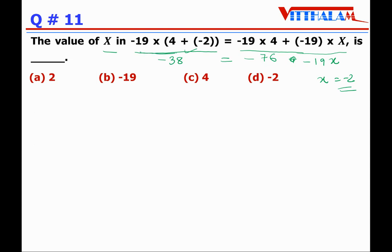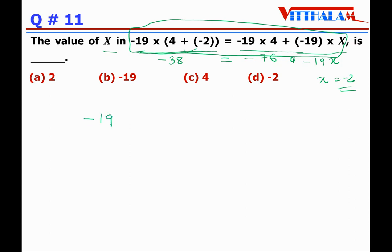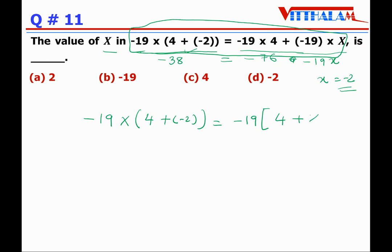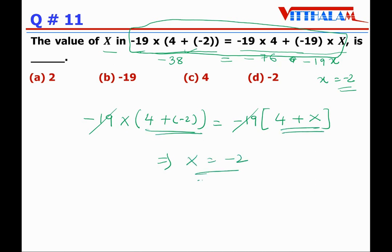But if you look at the equation carefully and know the distributive property, this is nothing but minus 19 into (4 + (minus 2)). Taking minus 19 as common, minus 19 cancels out, and by comparing both sides, x equals minus 2. So the answer is D.